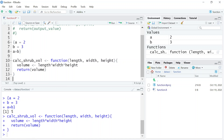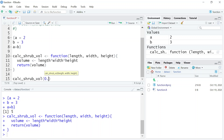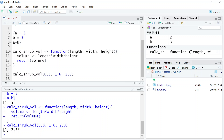I'm going to run these lines and it creates the function. Creating a function doesn't run it — to run it we need to call the function by its name and provide it with some inputs. So I'll call 'calc_shrub_vol' and give it three inputs as specified: length 0.8, width 1.6, and height 2.0. Internally, the function is multiplying these input values and returning the value of the object it created. Oftentimes, instead of just returning the value, you want to store the output to use it later in the program.